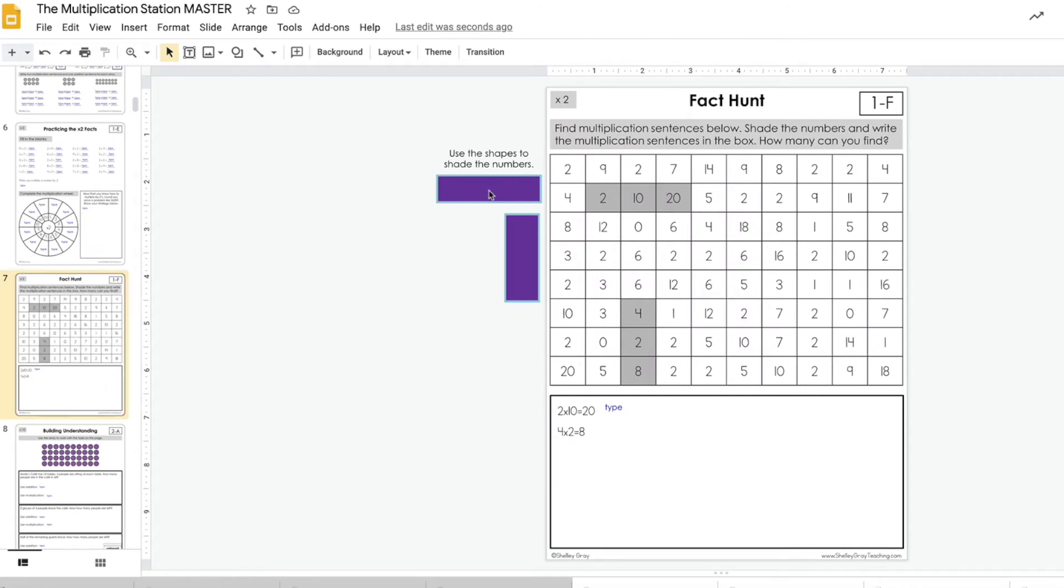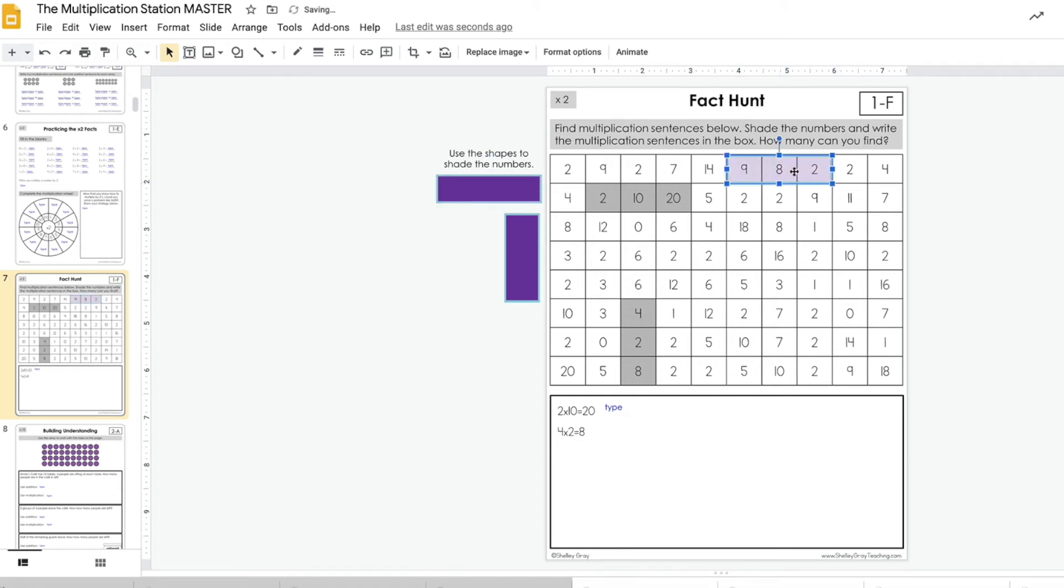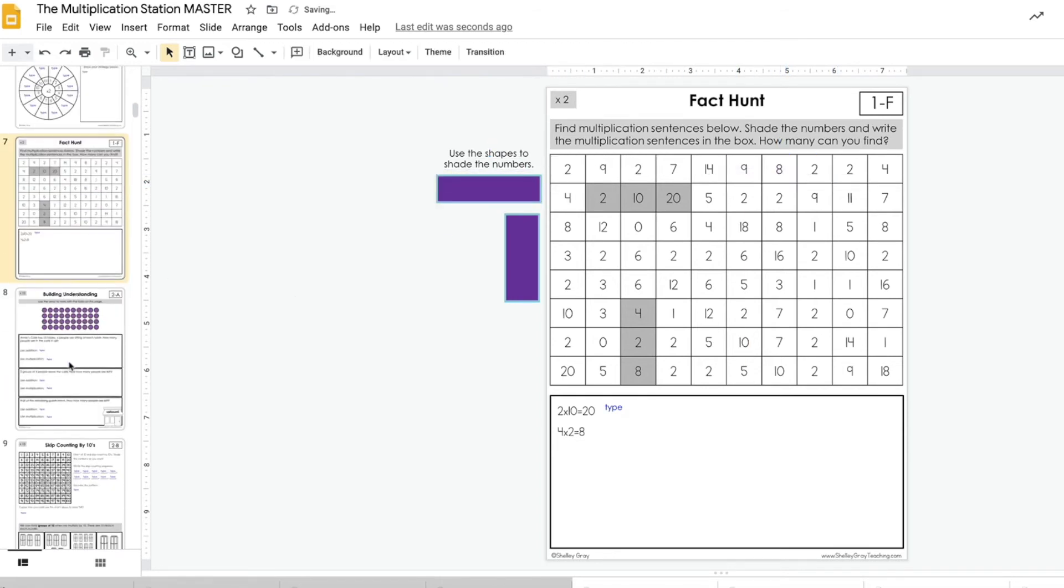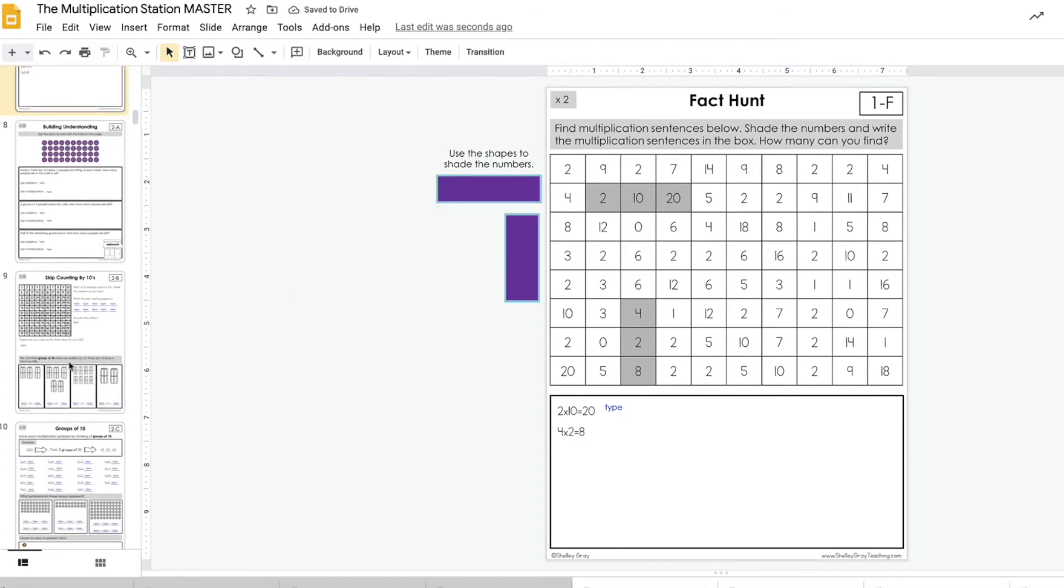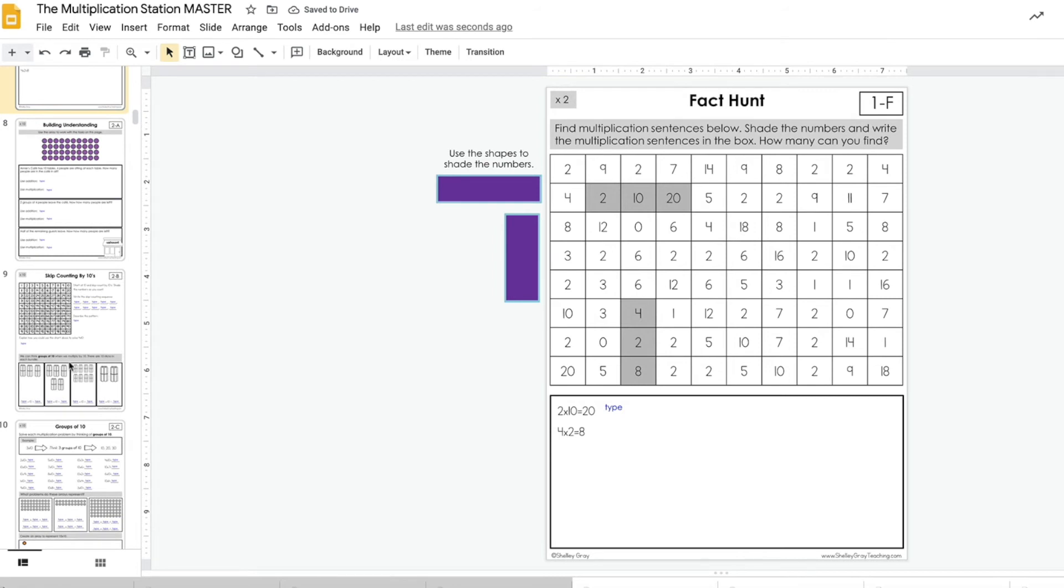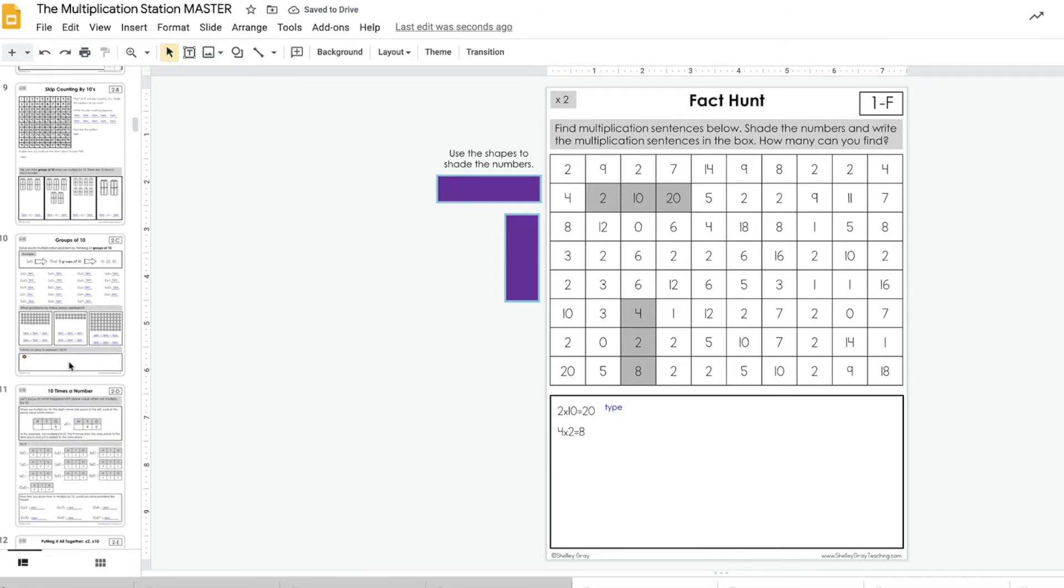Here, instead of shading the numbers on this fact hunt, they're just going to highlight with the highlighters. They've been given the tools that they need to complete these activities in a digital manner.